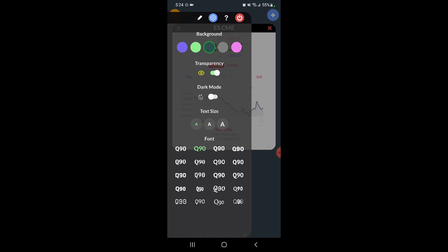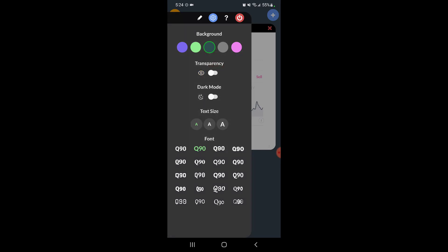This will essentially make your menu icons either transparent or not. As you can see when I turn it off and on, it becomes more of a solid. If I have this on I really can't see what's going on in the background, so this is just personal preference but you can turn this off or on as needed.